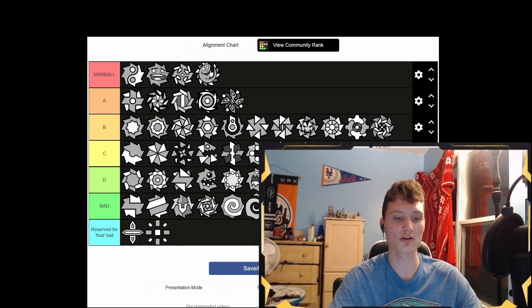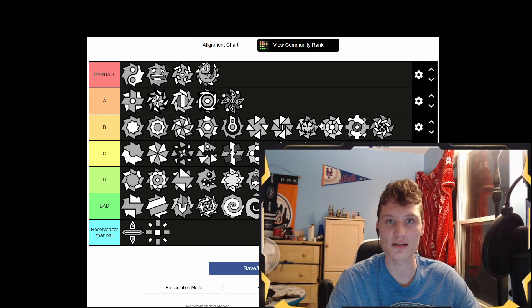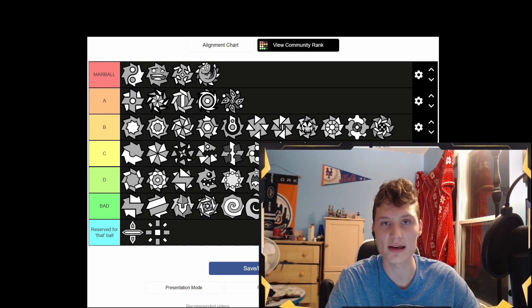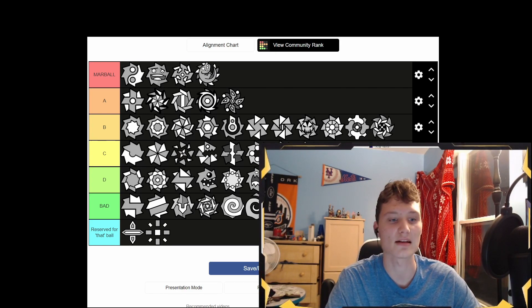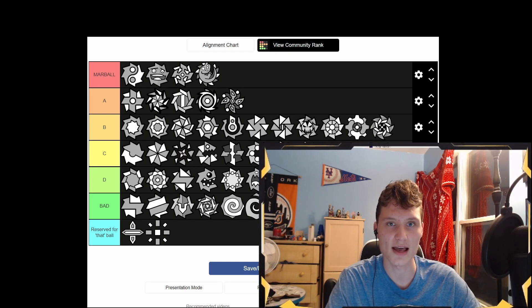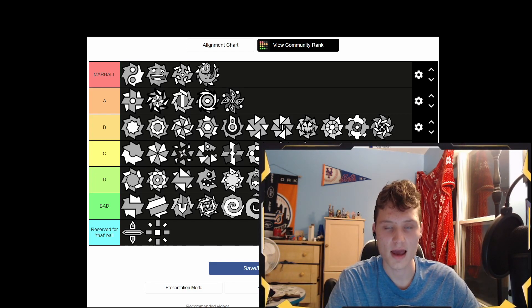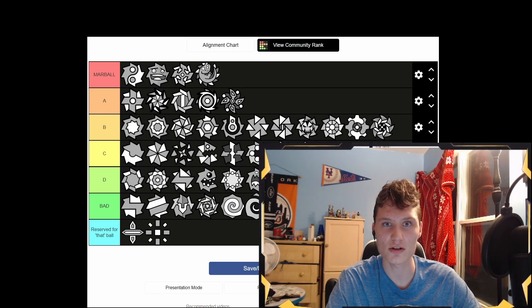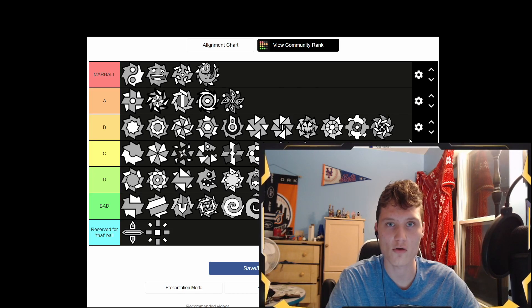All right, that's gonna do it guys — there's your ball tier list! If you like it, comment that you like it; if you don't, comment that you hate it. Like, sub, hit the notification bell, and we're gonna roll on through the balls into the next icon type — I think UFO. Yay, UFO! Bye!